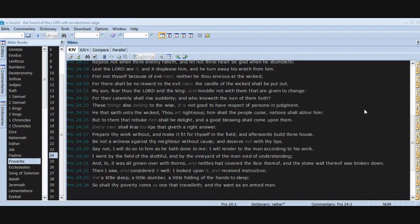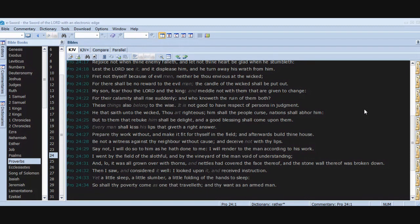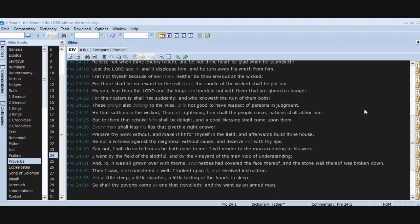These things also belong to the wise. It is not good to have respect of persons in judgment. He that saith unto the wicked, Thou art righteous, him shall the people curse. Nations shall abhor him. But to them that rebuke him shall be delight, and a good blessing shall come upon them. Every man shall kiss his lips that giveth a right answer. Prepare thy work without and make it fit for thyself in the field, and afterwards build thine house.